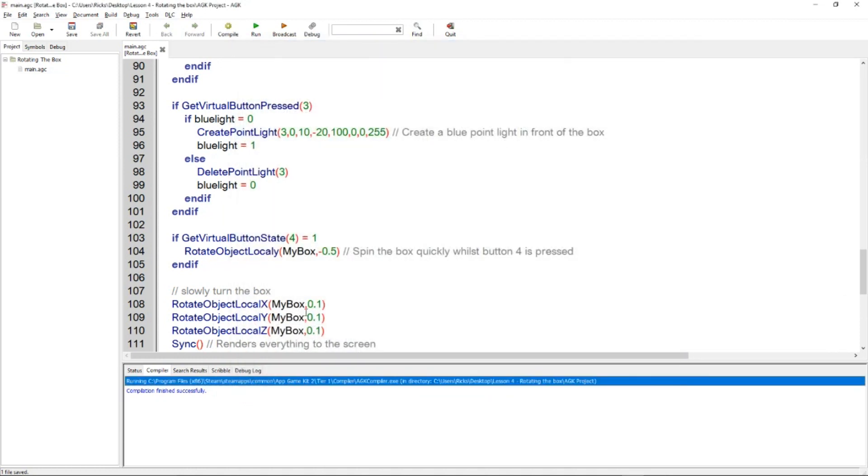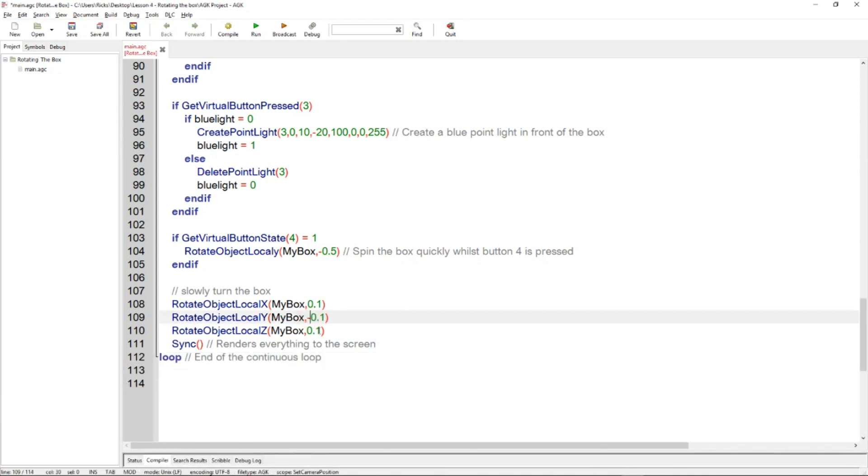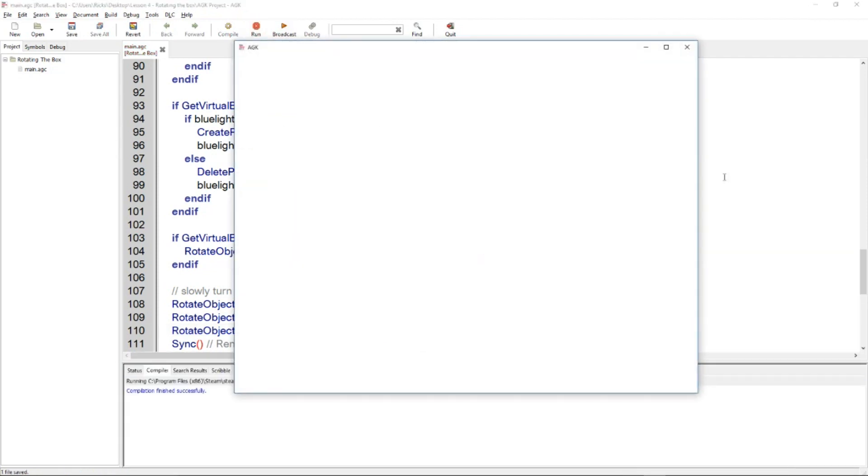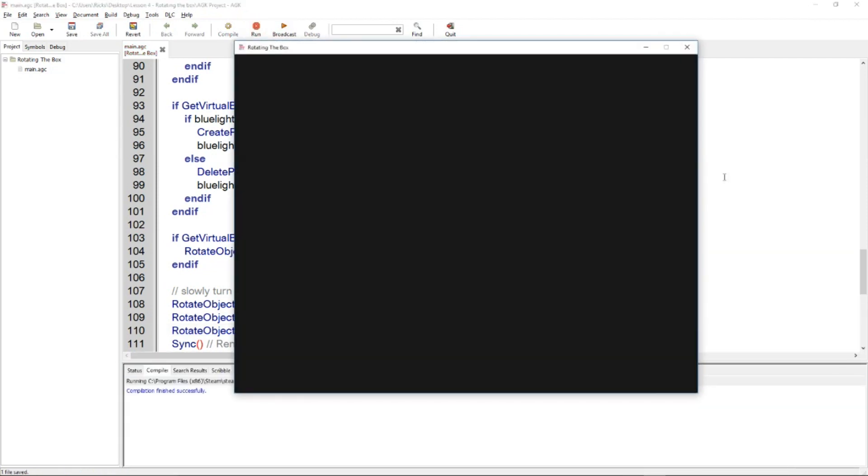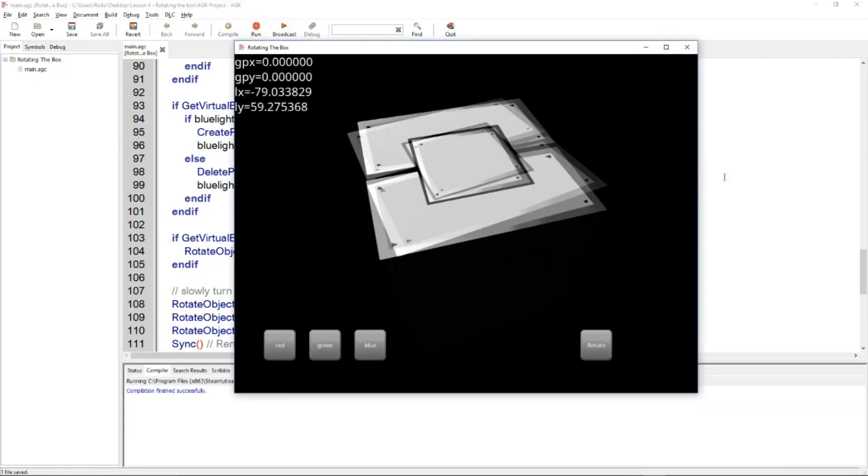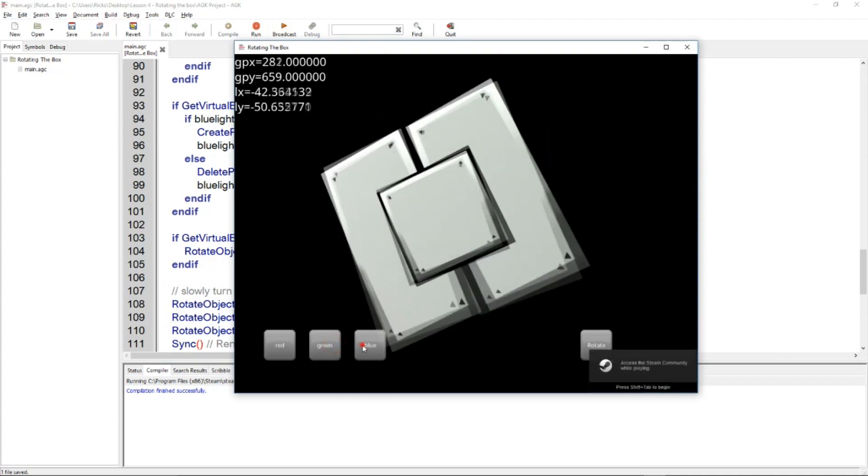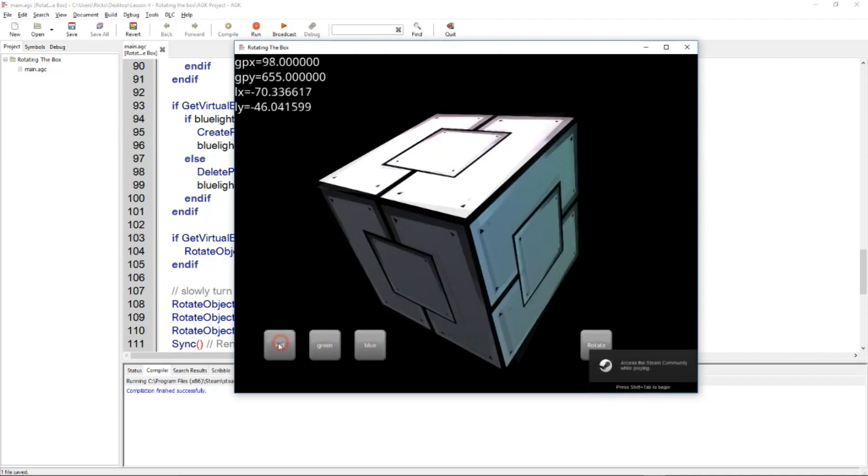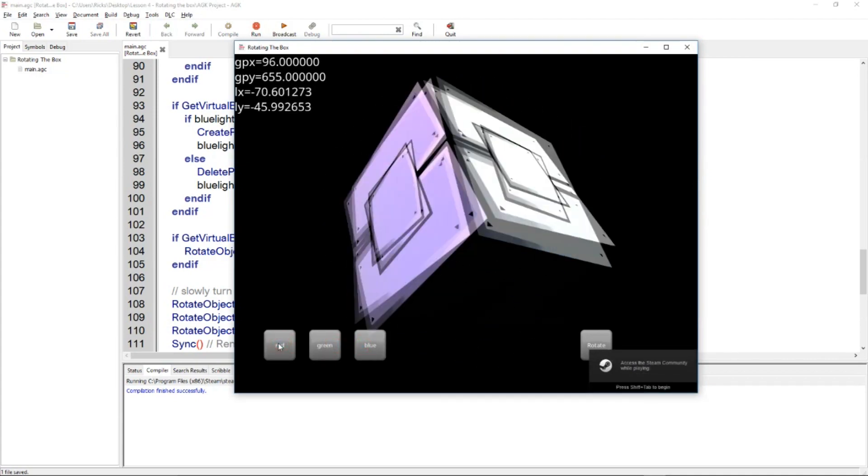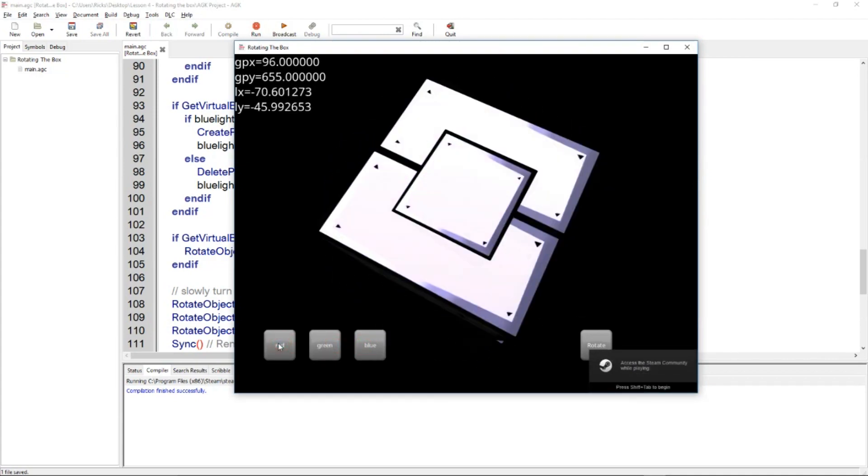And if we change the values, let's do a minus 1 here, let's do a 2 here, you get some interesting effects. So it's worth exploring all these commands.